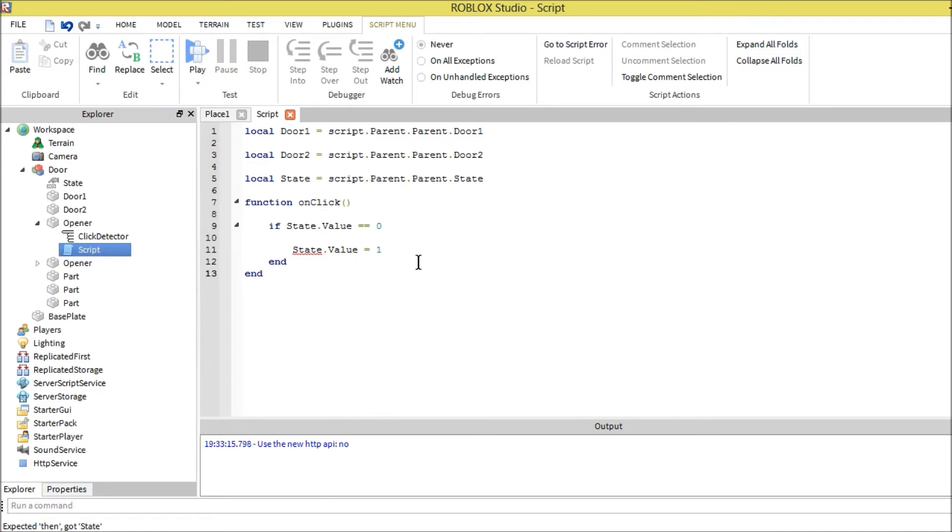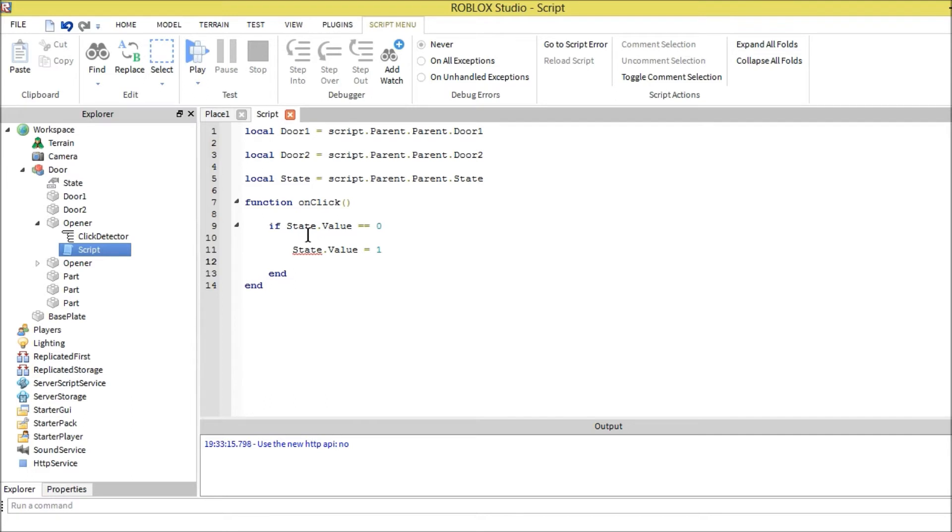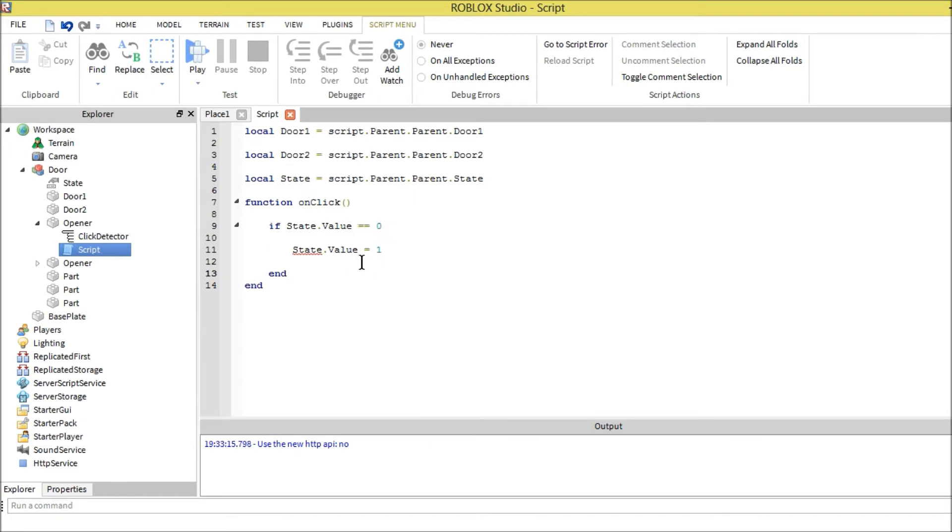Basically what this means: if state equals zero, that's if it's closed. Zero means it's closed. Then when you click it, it'll make it one, which means it's open. Now let's continue.